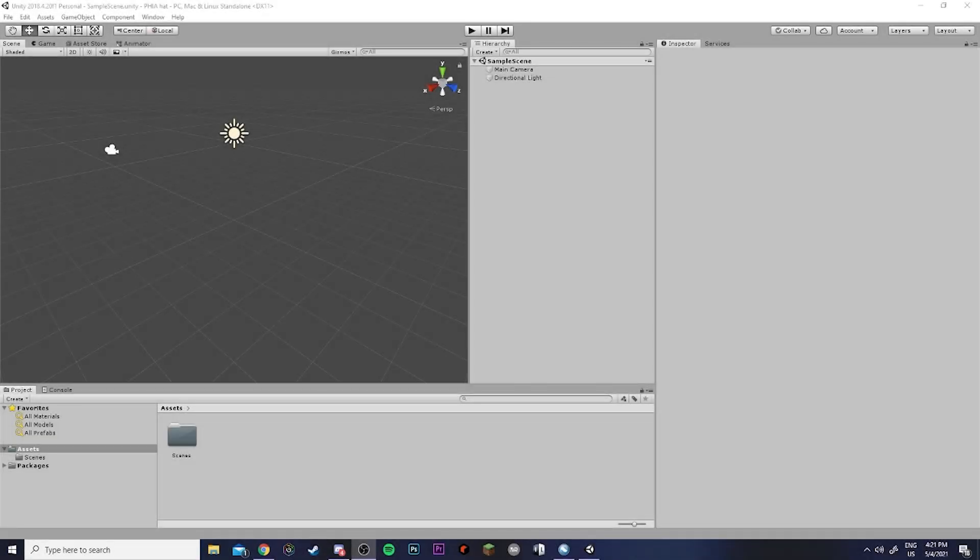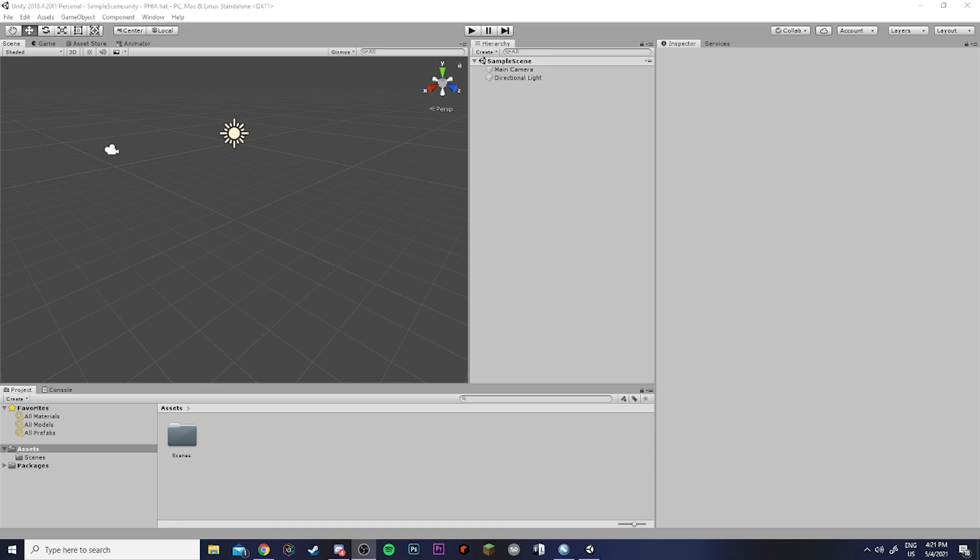Hey guys and welcome back to another Vroid tutorial video. Today, I'm going to be showing you how you can actually add accessories to your Vroid using Unity. It's actually surprisingly simple to do and I'm really excited to share this with you because I know a lot of people have been asking how do you add accessories like hats and glasses to a Vroid?